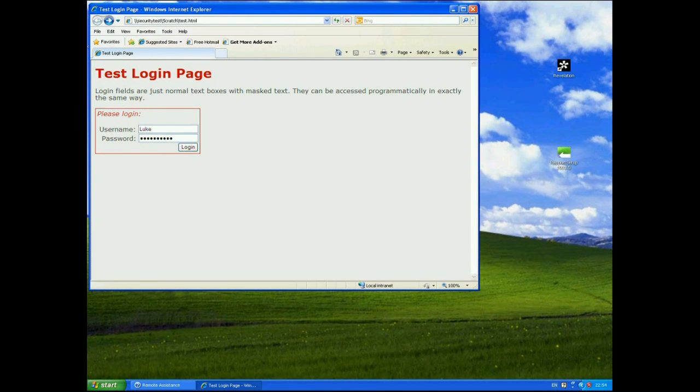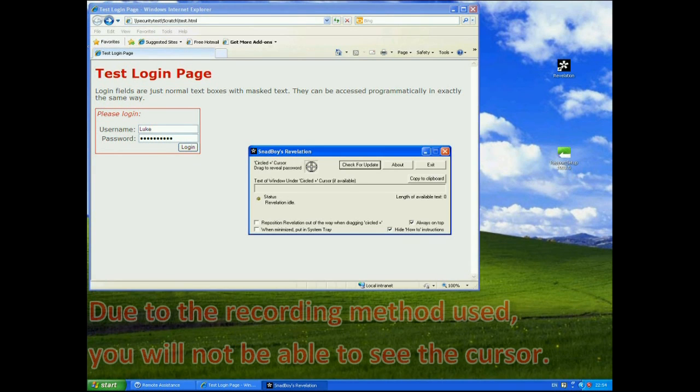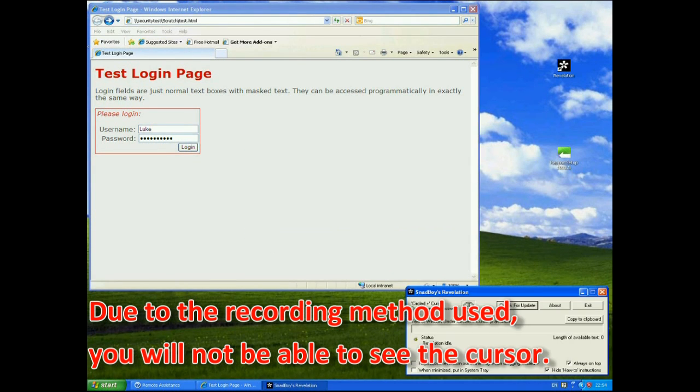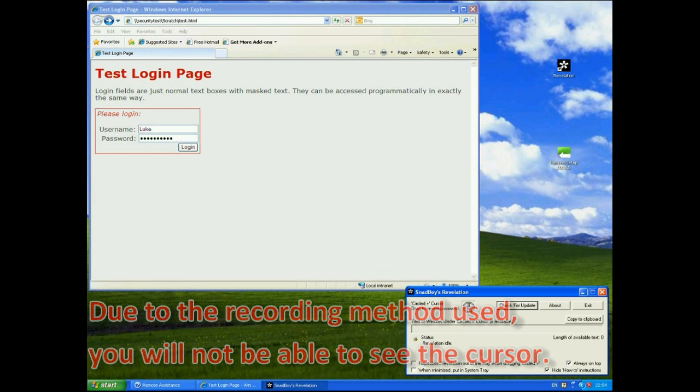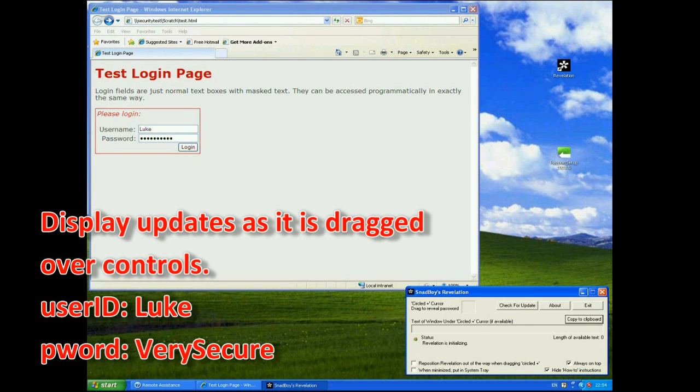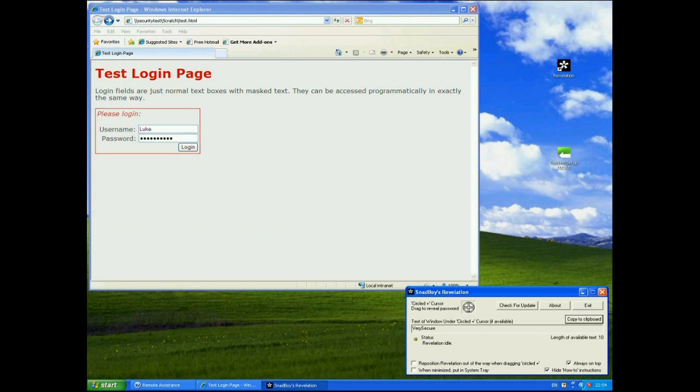So how does Revelation work? I just started it up here. It works in a more sophisticated but very similar way. What we have here is the circle with a plus in the middle of it. We can drag that over any text box to actually see what's in it. So here if I just drag it over there it says Luke obviously but we can read that. More importantly though if I drag it over the password field it correctly says that the contents of that field is very secure. Okay so that's on my little test page here.